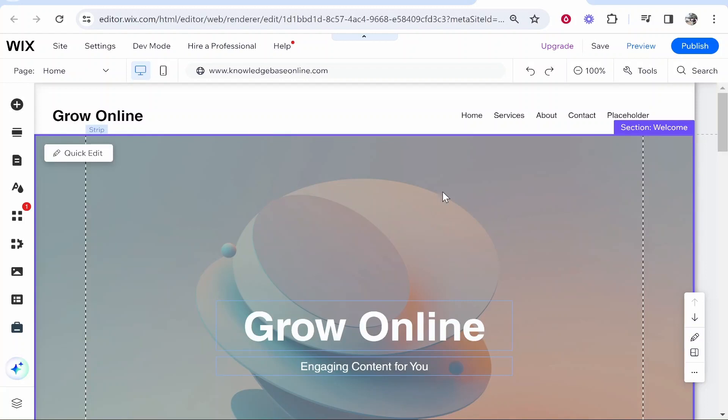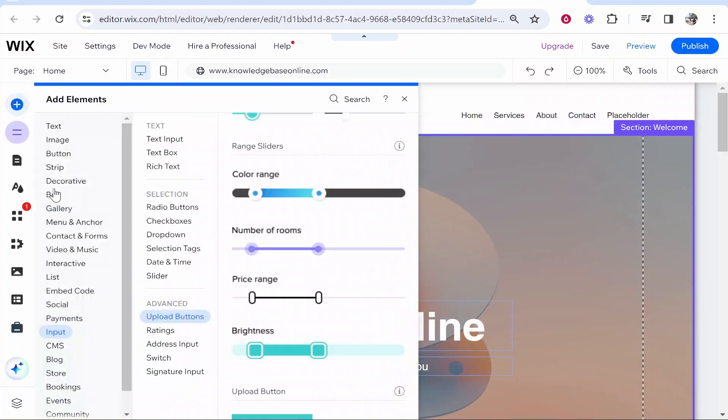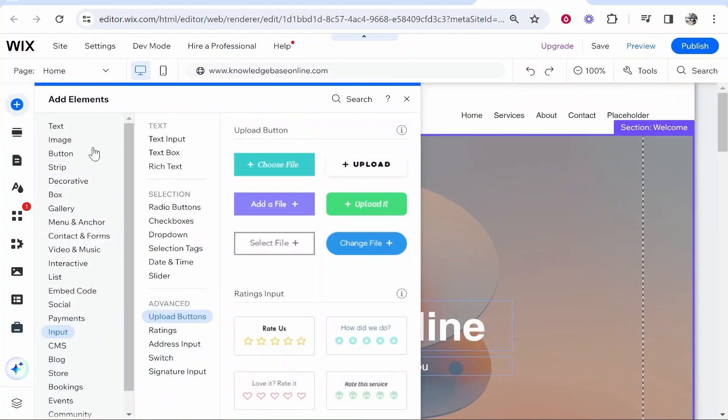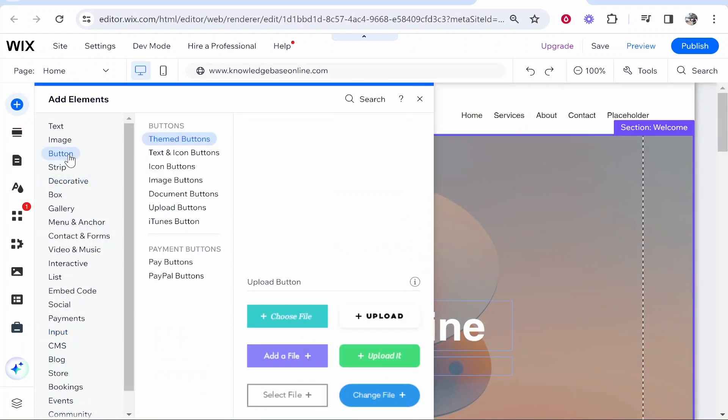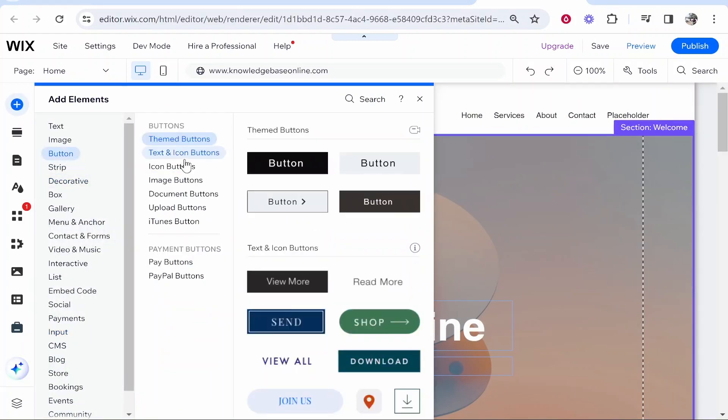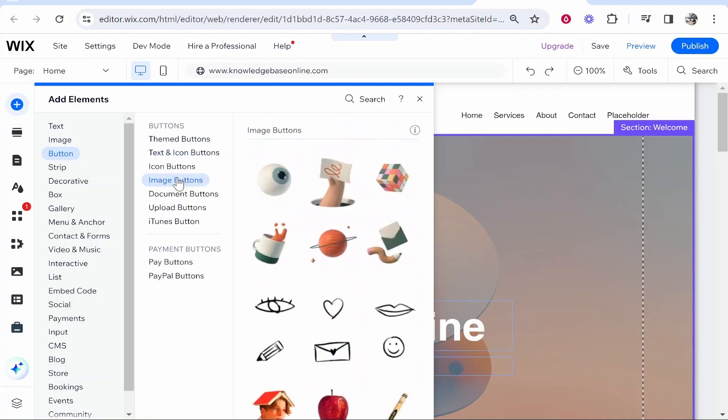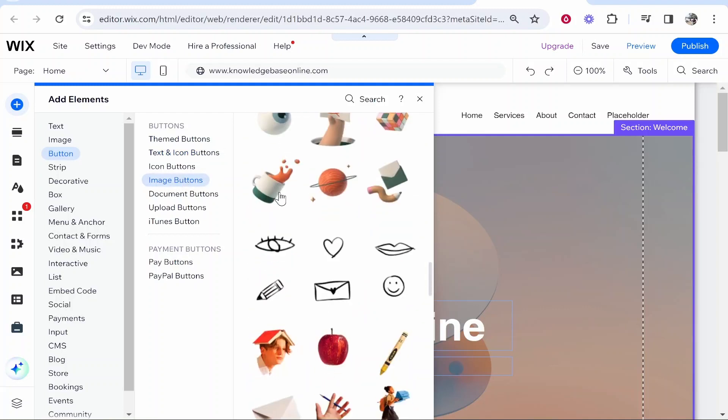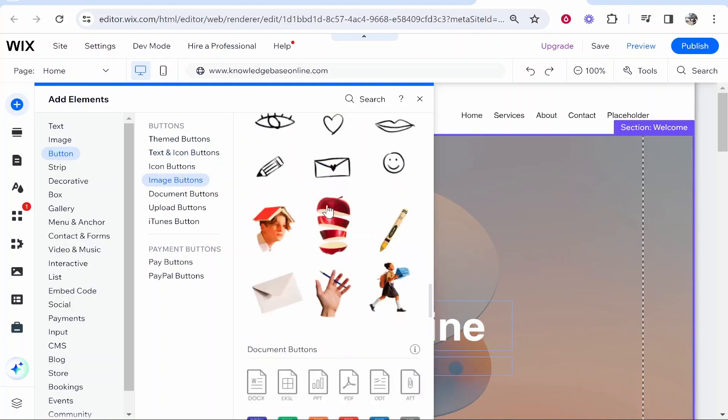Once you're inside of your Wix editor you want to go to add elements and then once this window opens you want to go to button, then go to image buttons.